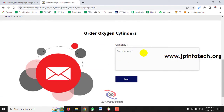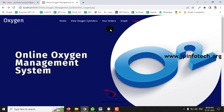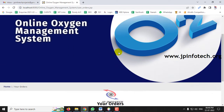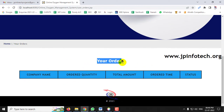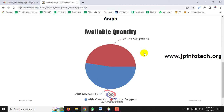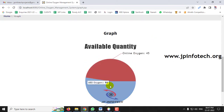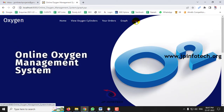Now if you go to Your Orders, you can see there are no orders yet as I have only viewed the details. The orders section is empty. Let me go to the Graph part — this is a dynamic graph showing the available quantity of oxygen cylinders. ABD Oxygen has a quantity of 50 and Online Oxygen is 45. This graph is dynamic and varies according to the quantity and company. Now let me log out from this part.